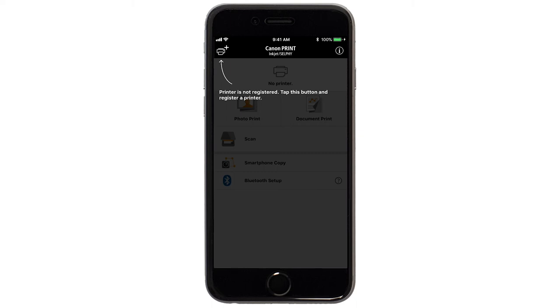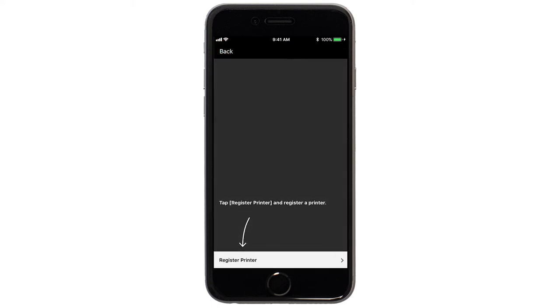If not, tap the Add Printer icon. Tap Register Printer.